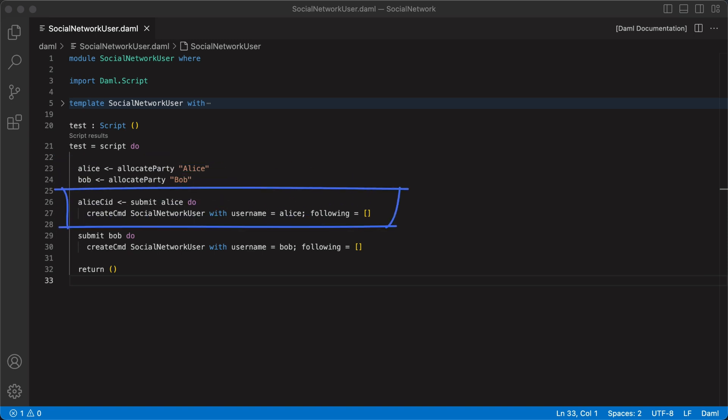The submit function takes two arguments: a party and the commands. Just like script is written in a do block, commands are also written in a do block. This command translates to a list of commands submitted to the ledger. They'll create a transaction that creates a social network user contract with the value of the field username set to the party bound to the variable Alice. The value of the field following is set to an empty list.